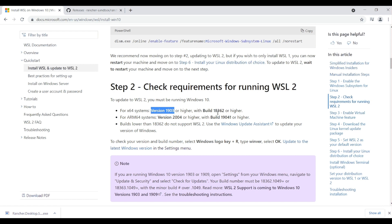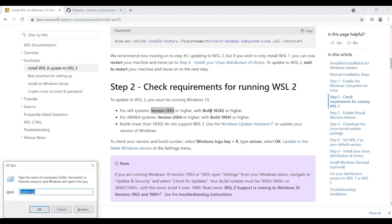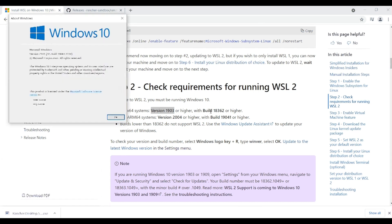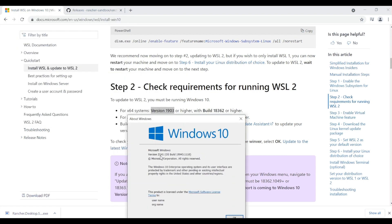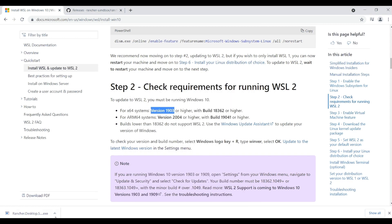In order to install and run WSL 2, the basic Windows version requirement is that the version should be 1903 or higher and the build number should be 18362 or higher. Let's make sure we meet this requirement. I'm going to run the winver command, and looking at the version — 21H1 — and the build number — 19043 — they clearly meet our requirements.